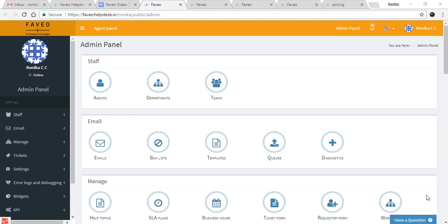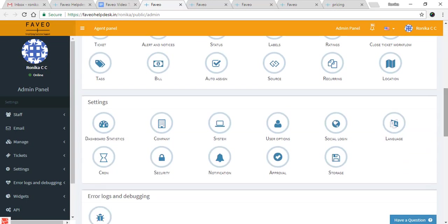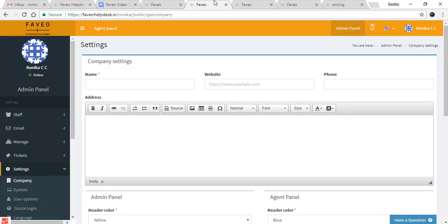Hey everyone, today I'll be talking about how to change your company logo, header colors, and favorite icon. First, go to the admin panel. Now under Settings, click on Company.